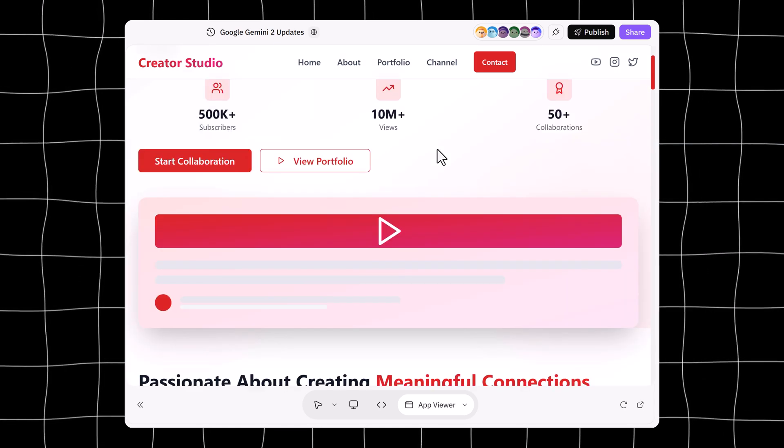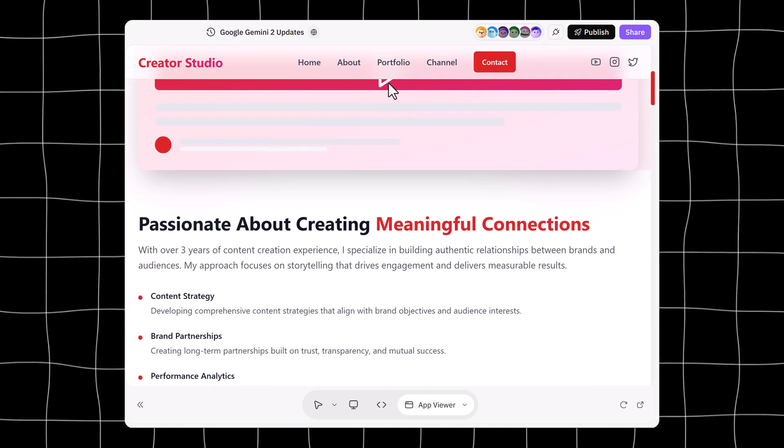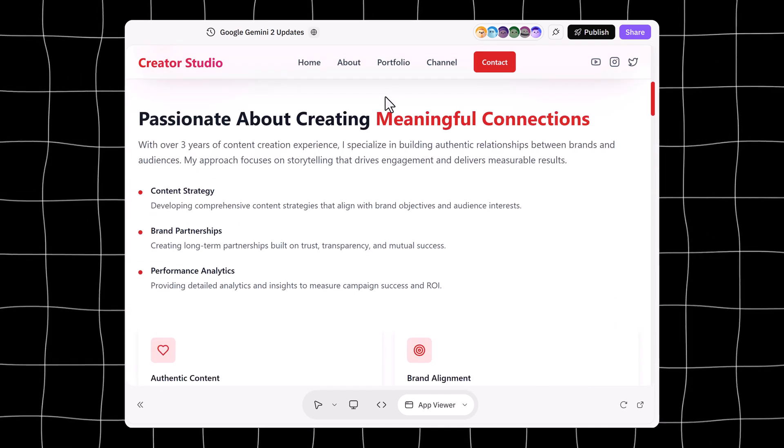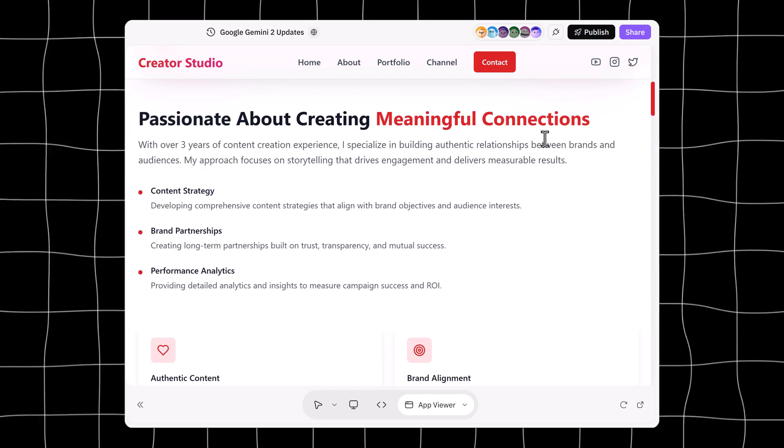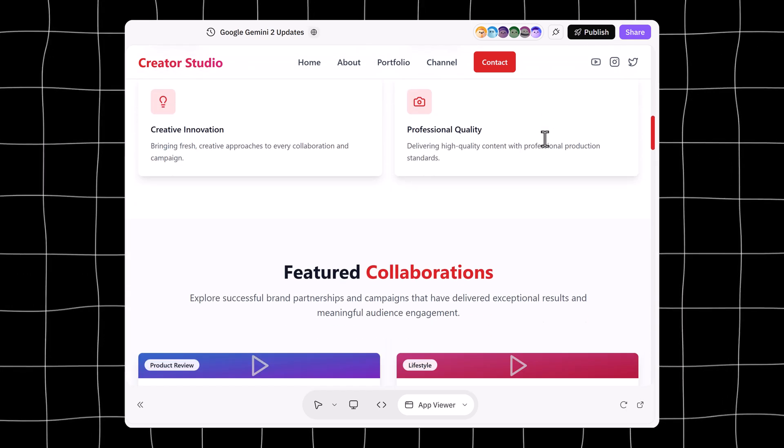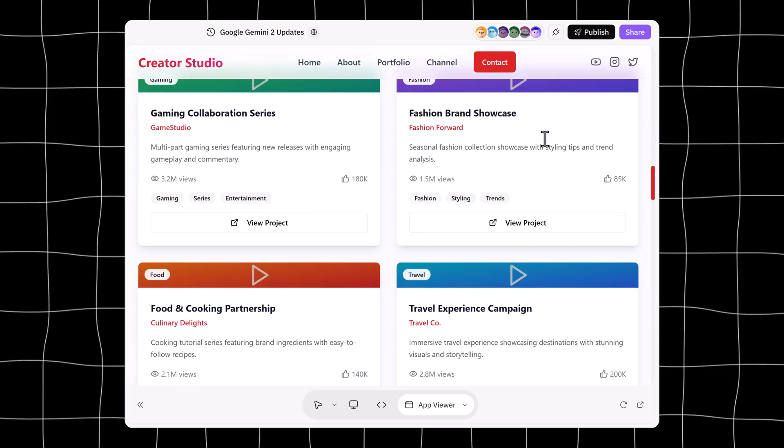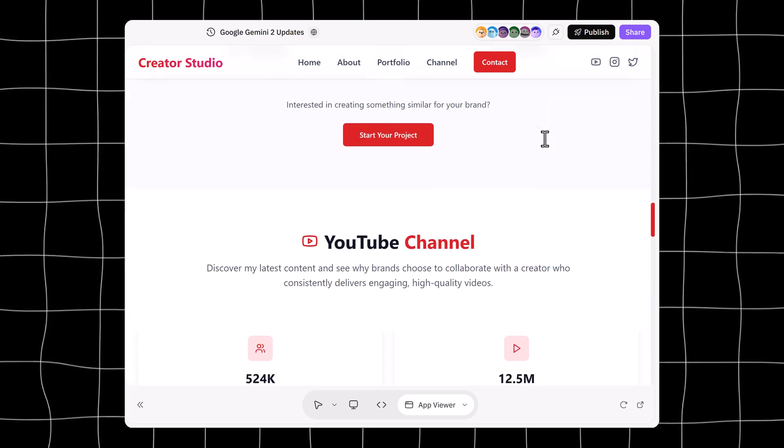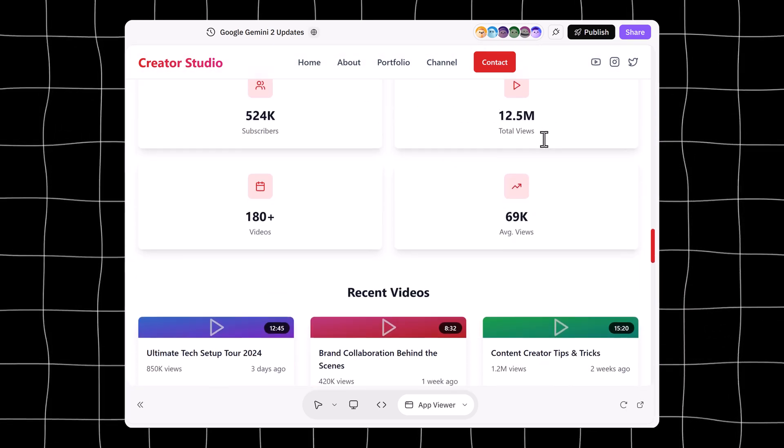Have you ever wanted to build a complete website and marketing plan using just one AI tool? Well, in this video, I'll show you exactly how to do that.